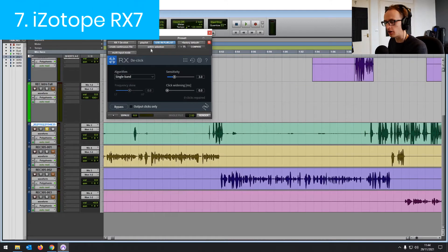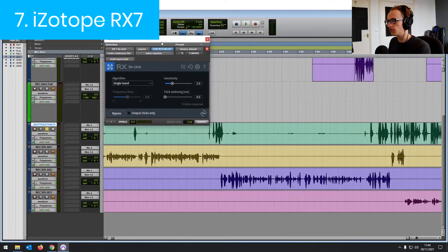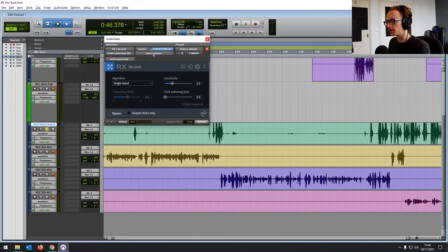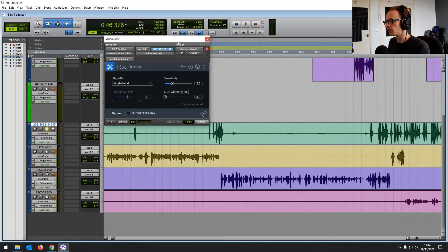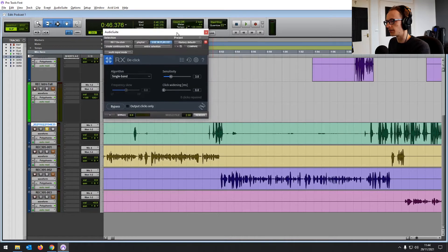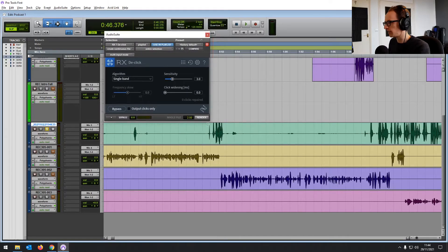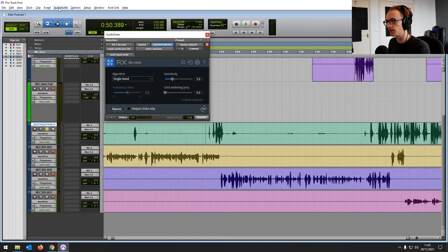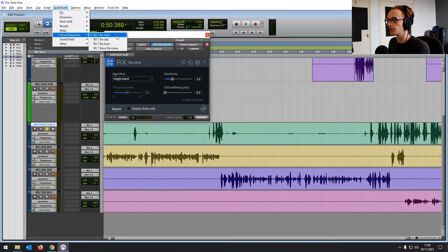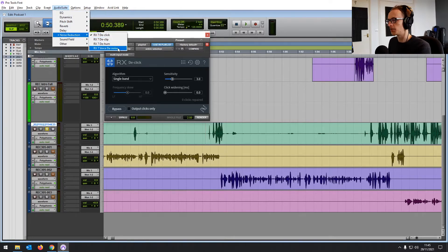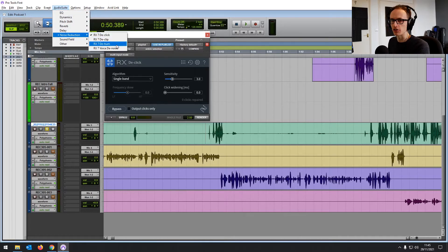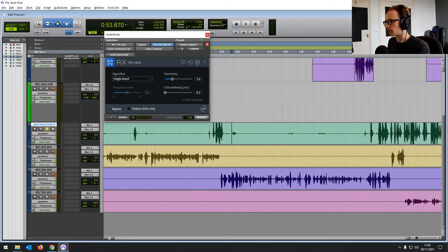Then at number seven, we have RX-7. There are a few of the RX-7 iZotope audio suite tools that come for free with Pro Tools first, which is really great that they included those. You'll be using these from the audio suite. If you go into audio suite and go to noise reduction, you've got D-Click, D-Clunk, D-Hum, and D-Noise, and they're pretty self-explanatory. They can really help to clean up bad recordings.